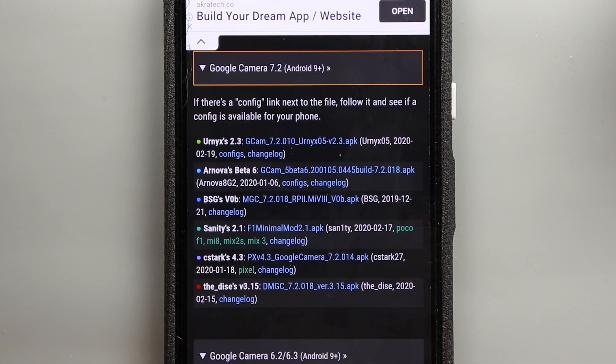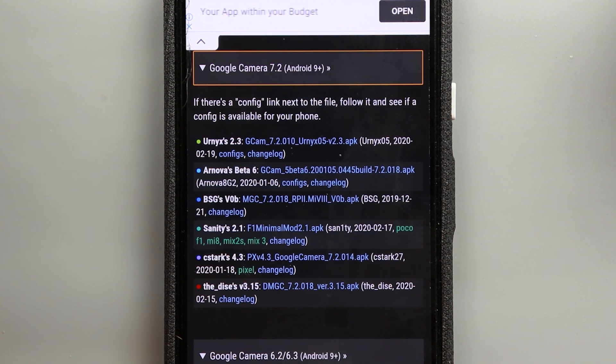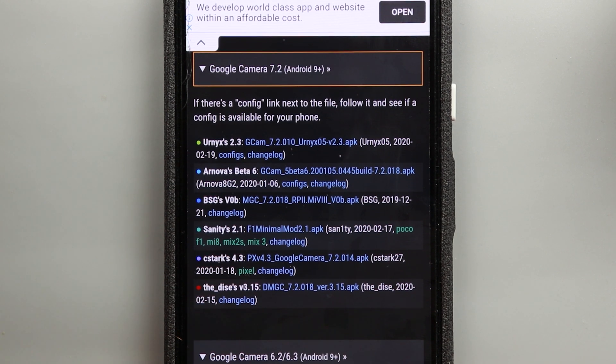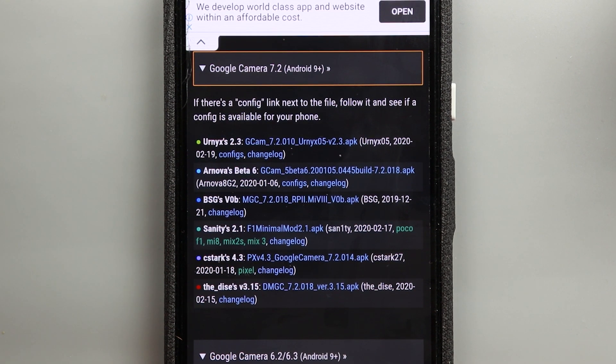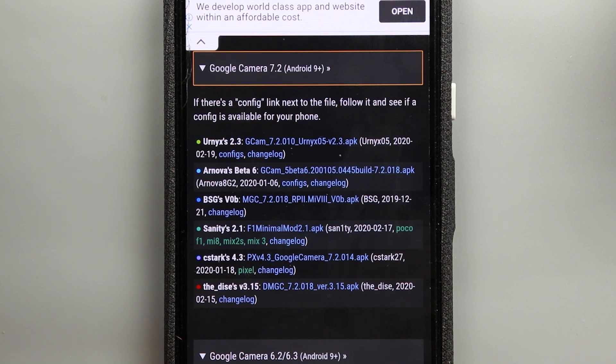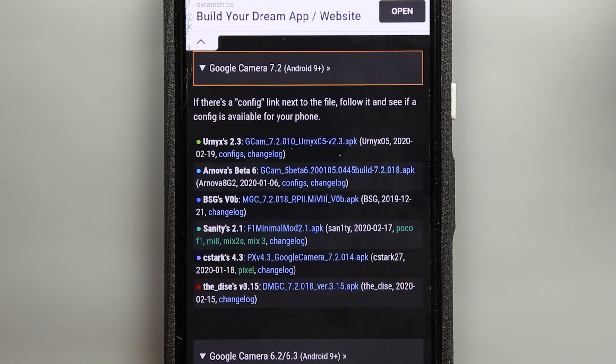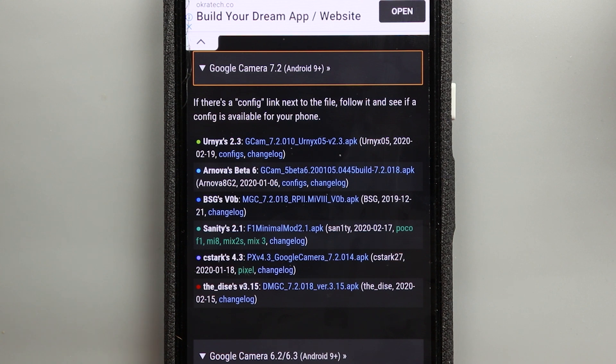One more thing worth mentioning here sometimes when you install any of those apks you might encounter an issue like the app keeps crashing or some of the features doesn't work properly and that usually happens because of the app settings. Sometimes the settings doesn't work properly with your phone so you might need to tweak them a little bit to get it up and running.